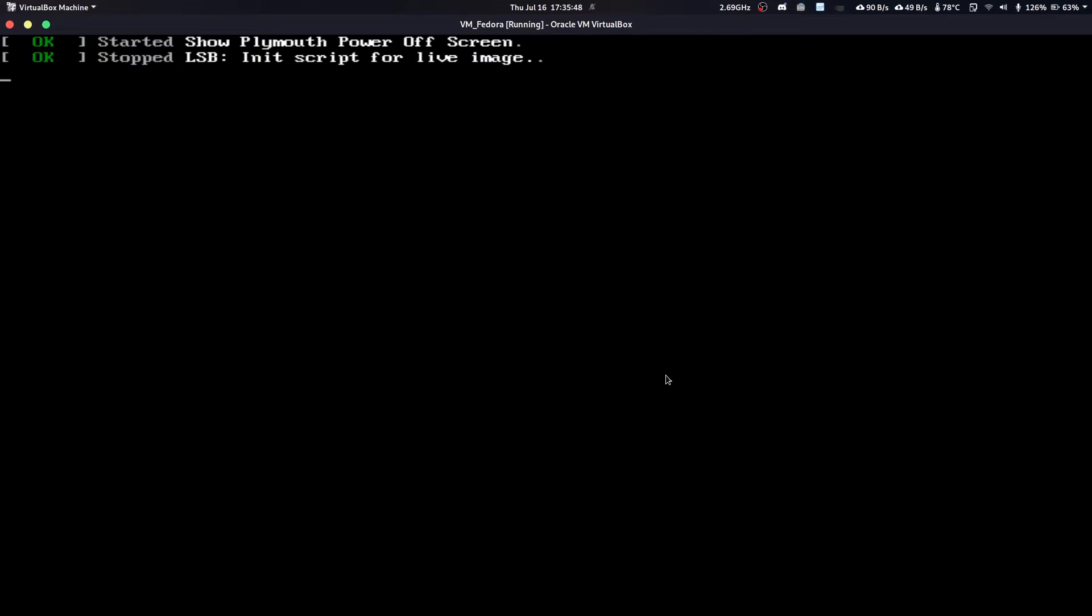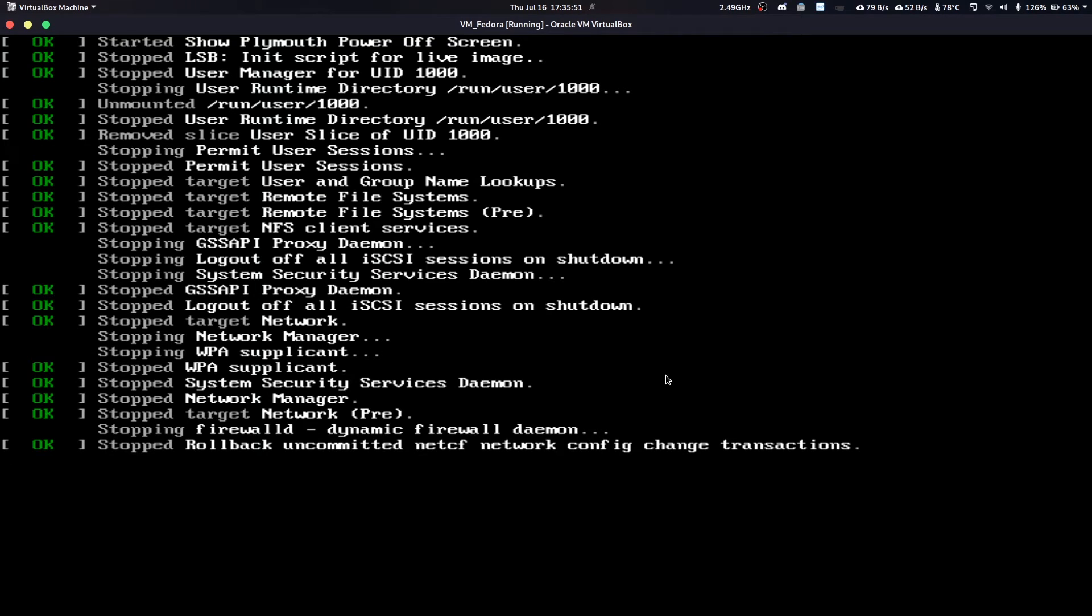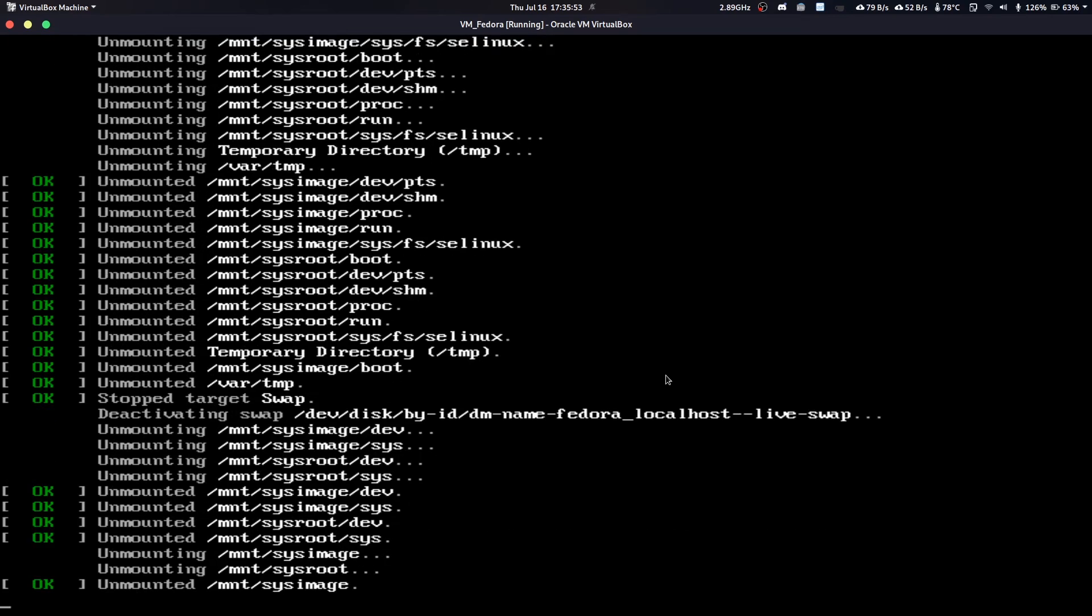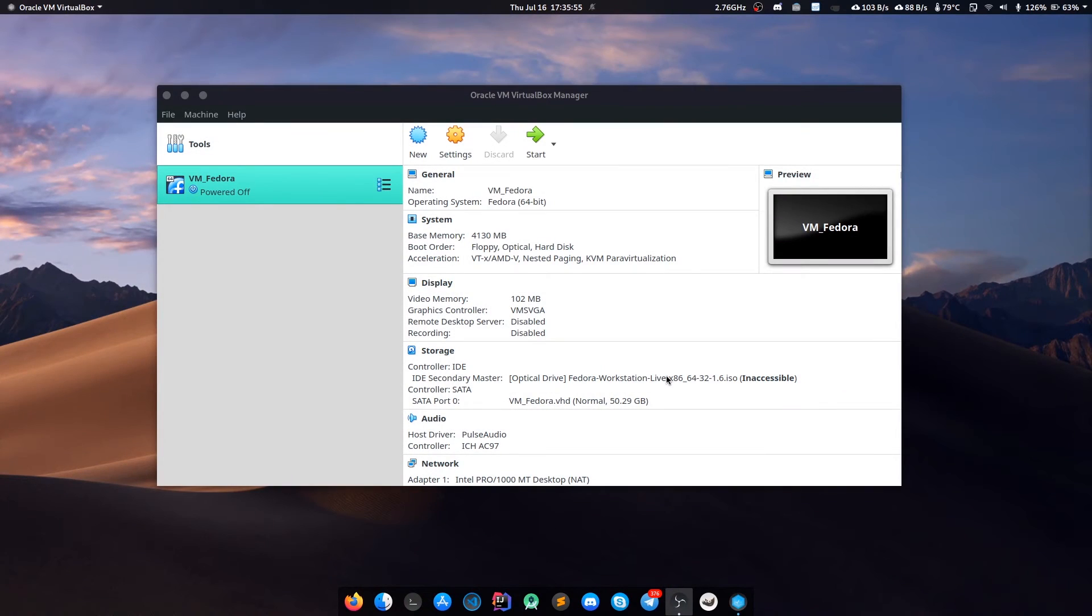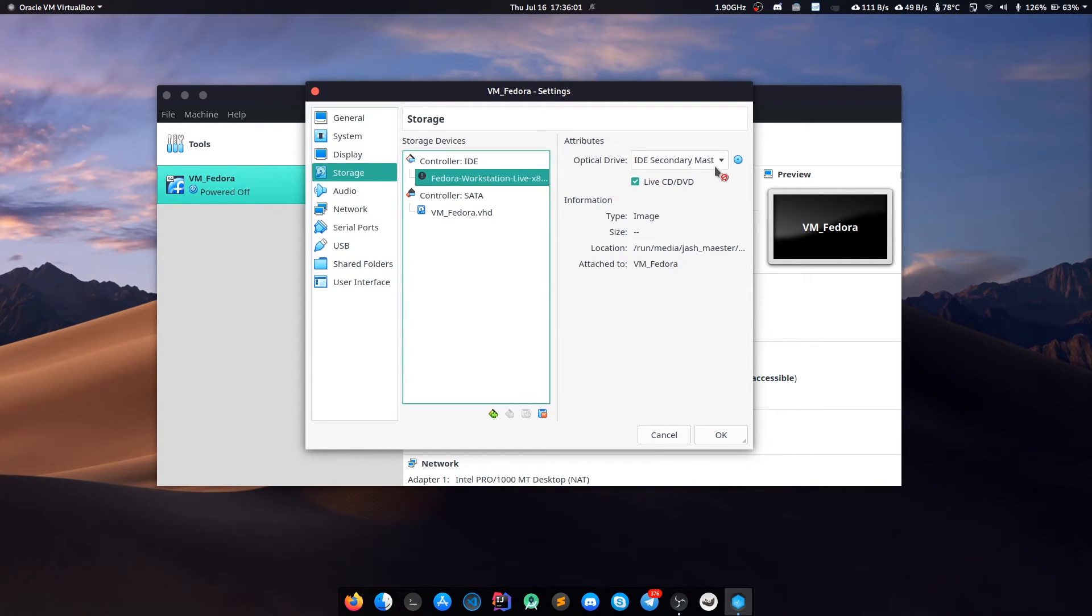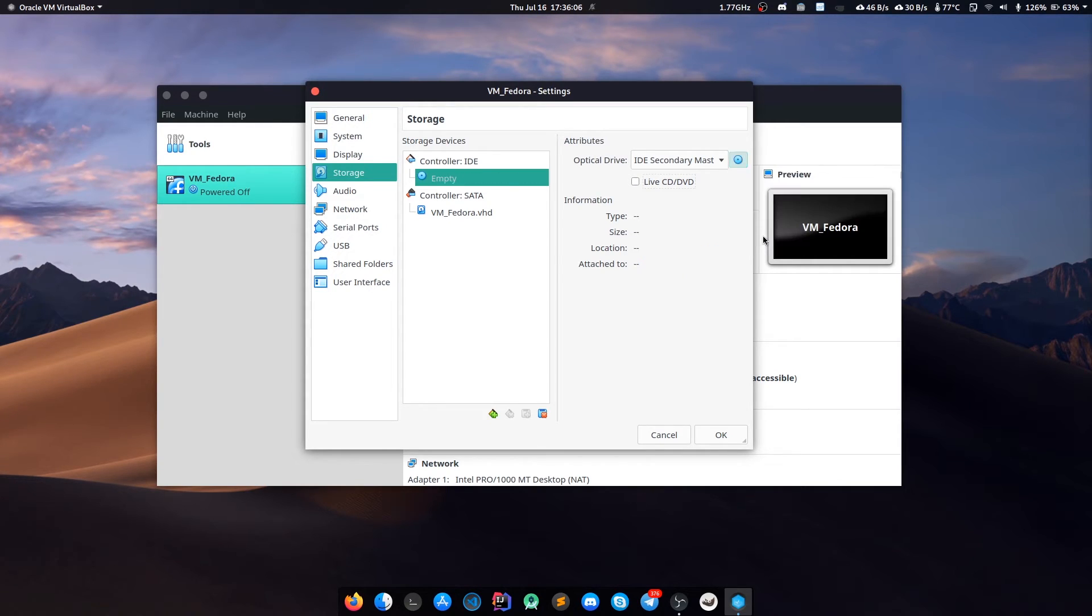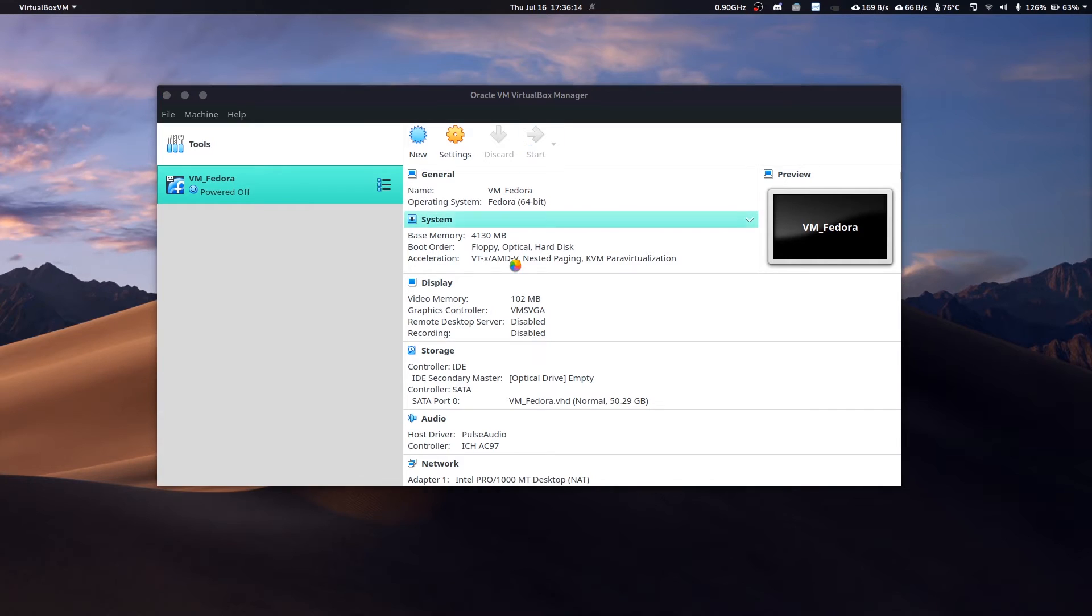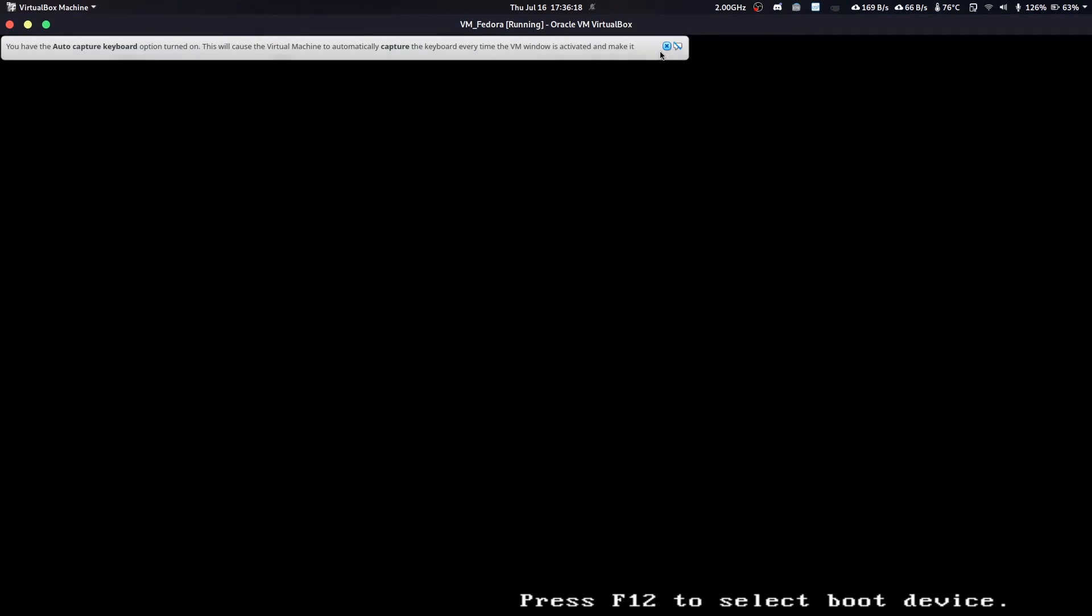Now pull out your USB bootable flash drive and everything will be good to go. Since I'm on a virtual machine, I'll just unmount my Fedora Live CD, remove from virtual disk. This is the step where you remove your USB drive. Let me start again.